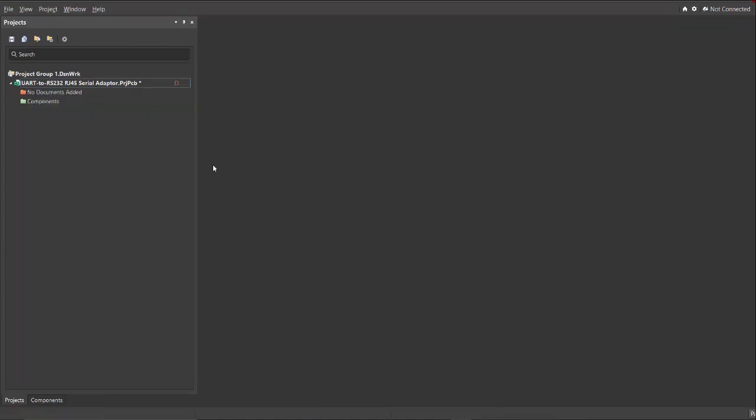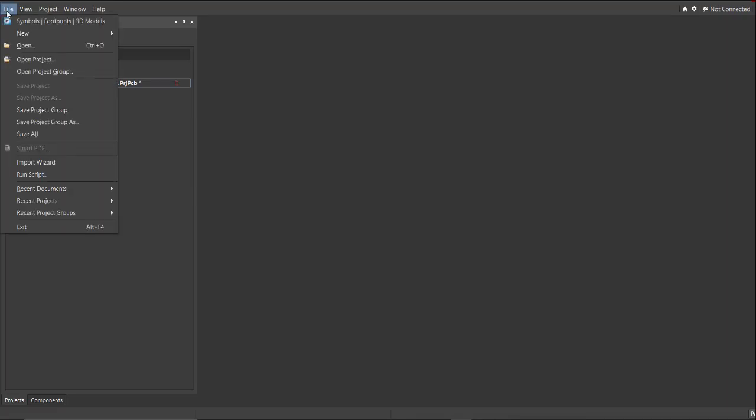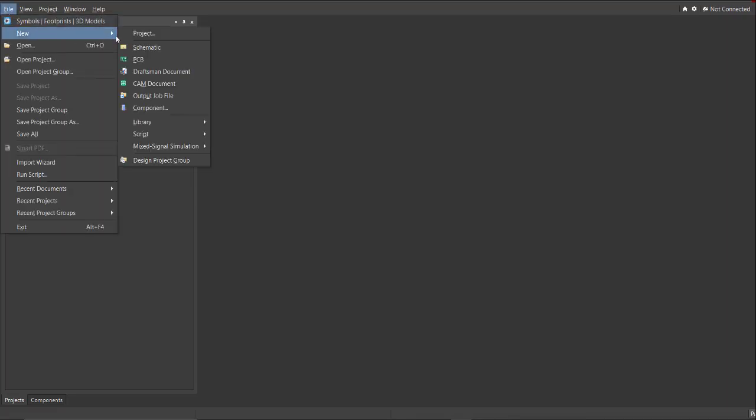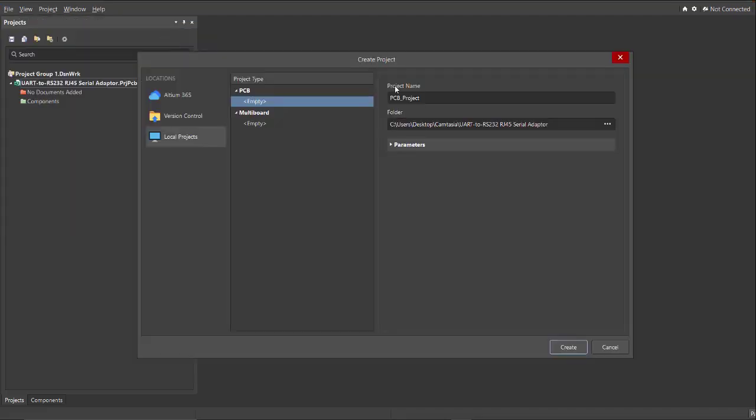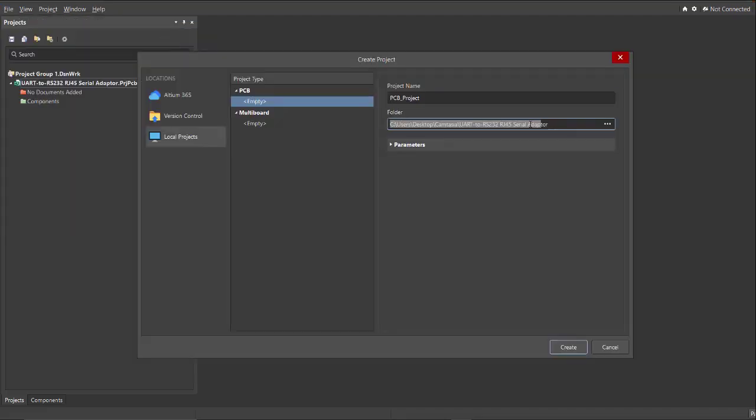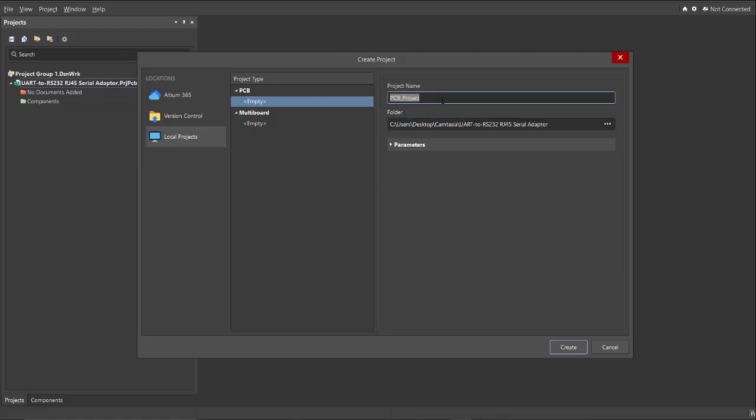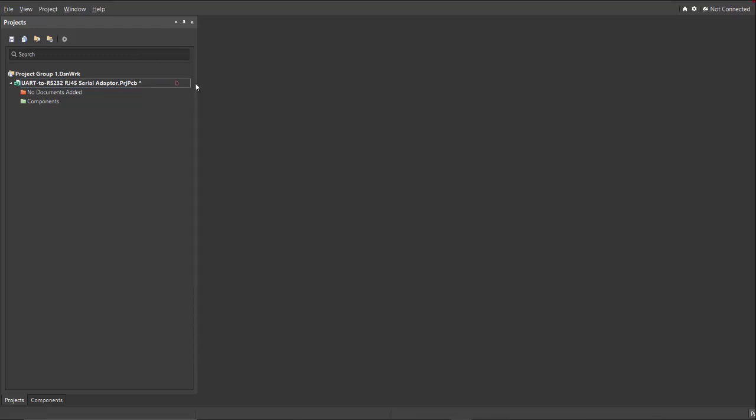First, you should have a project PCB file. Just click on File, New, then Project. Then you can set here the project name. For this case, let's copy this one. And this is where you want to save your folder. Then click Create.